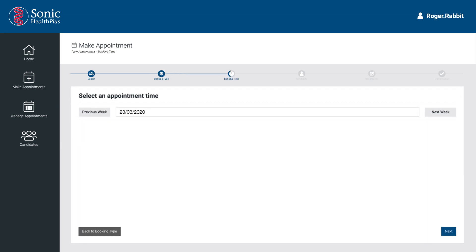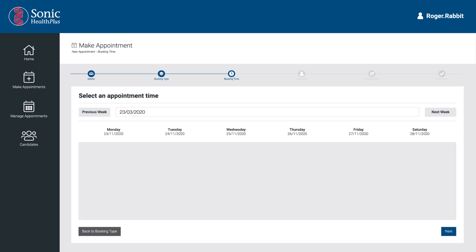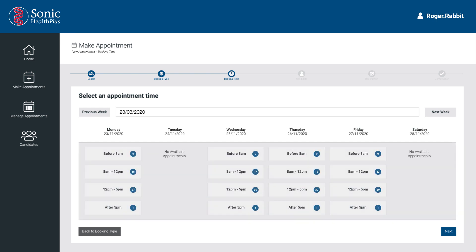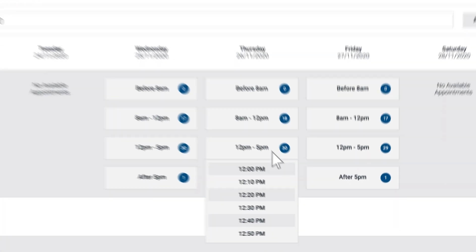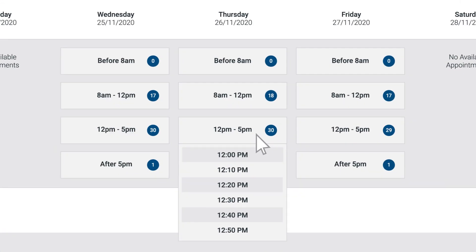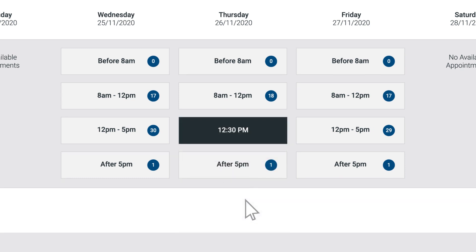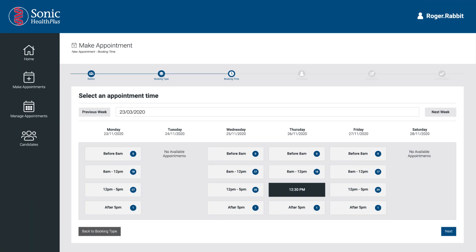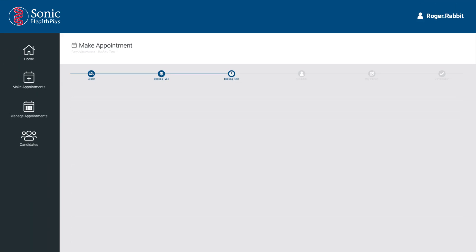Appointment times are grouped into morning and afternoon sessions, with the number of available appointment slots indicated in blue next to each session. Once you click on a session time, you will be provided with a list of available time slots. Select the requested appointment time and continue to the next page to enter your candidate information.